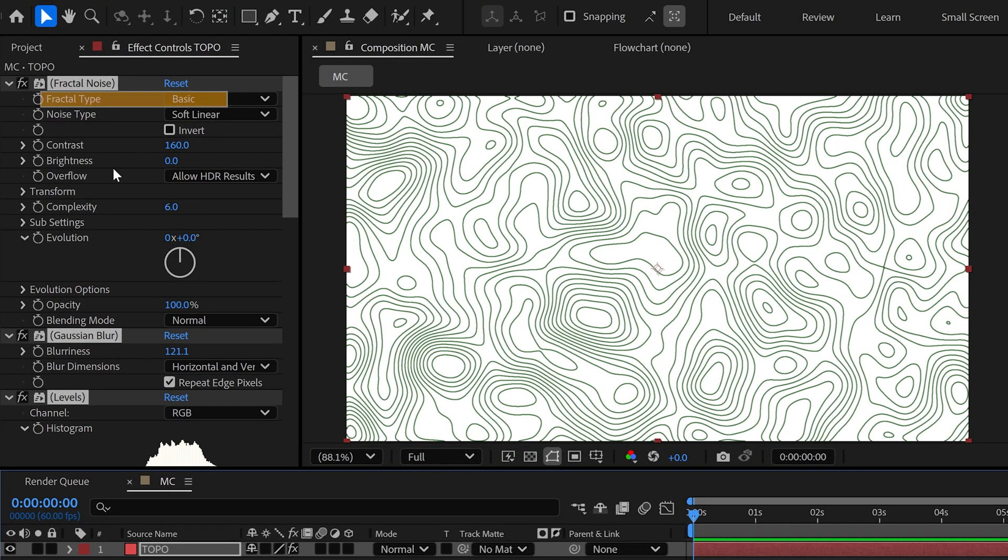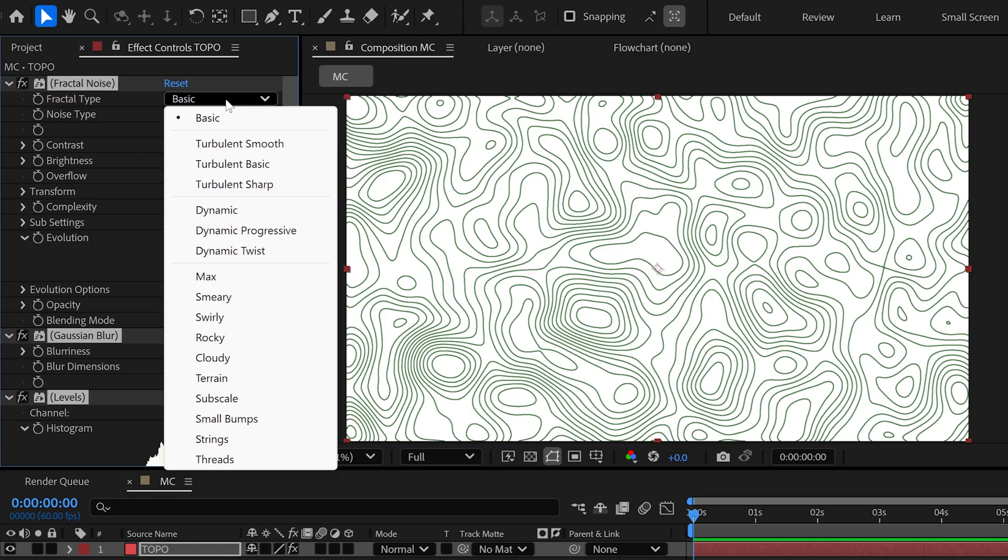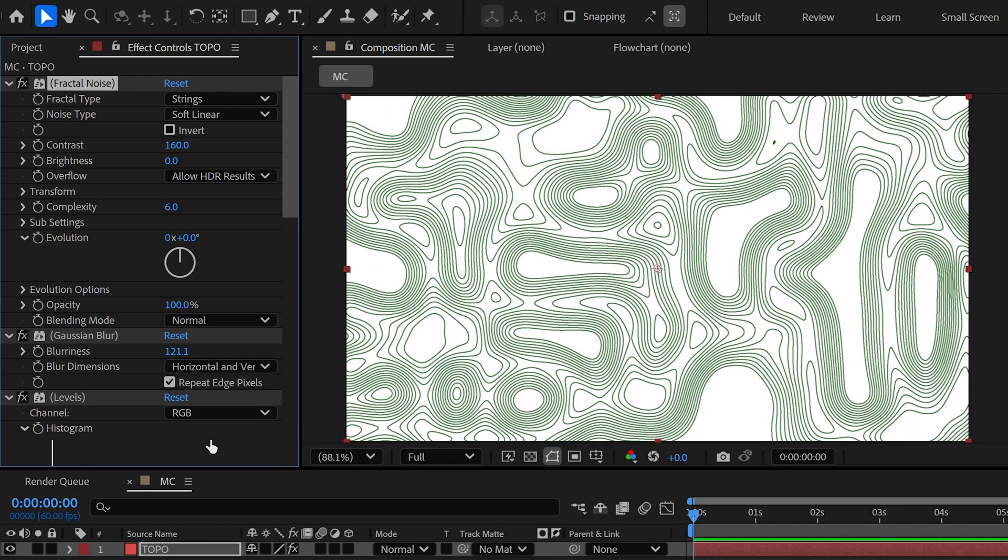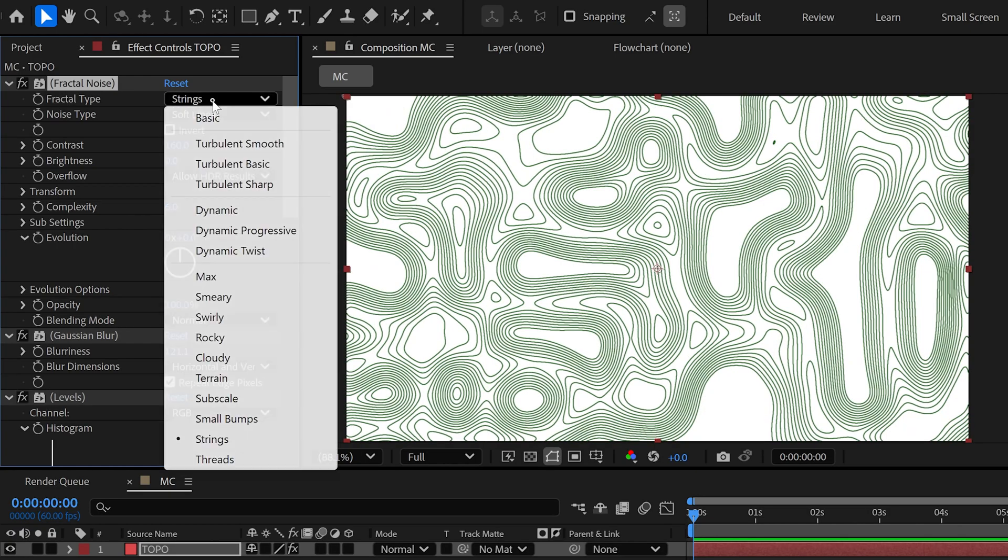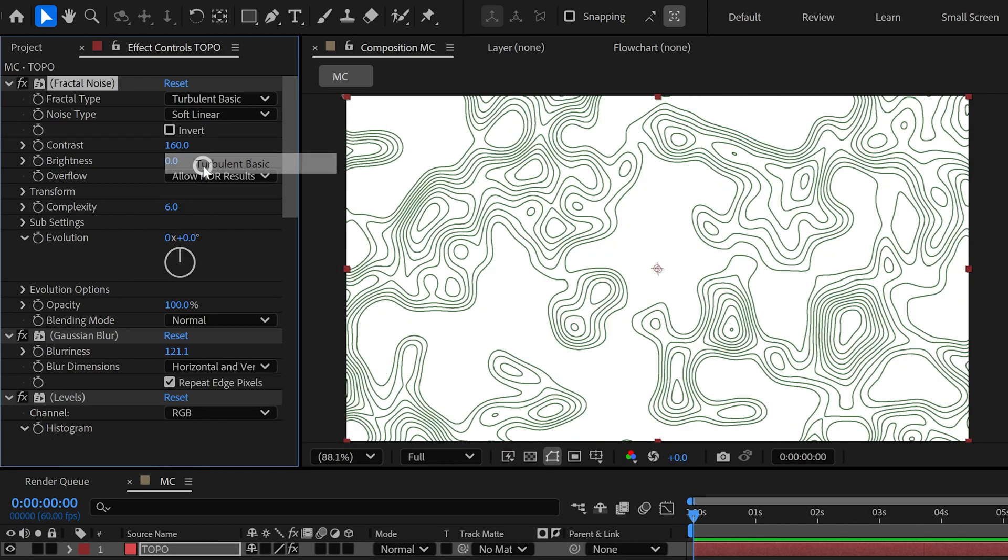First is Fractal Type. By default, it's set to Basic, but if you click here, you'll see a bunch of different options available. You can change it as per your requirement.